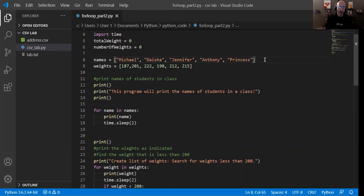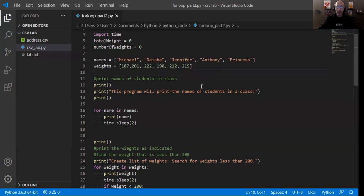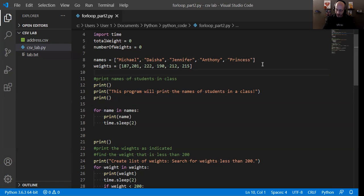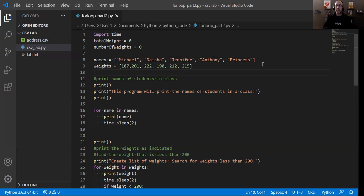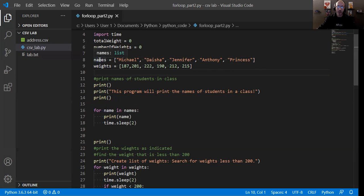So my list includes Michael, Dacia, Jennifer, Anthony, and Princess. You'll see a couple of significant features here when we create a list. One, the list has square brackets. So the square brackets is right here where you have the enter key and up and over to the left a little bit. So not the curly braces, not parentheses, square brackets. And that's going to be a list.